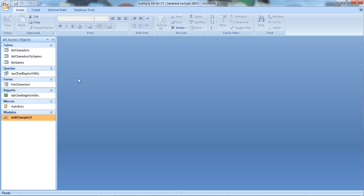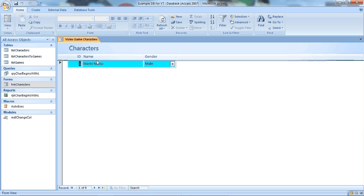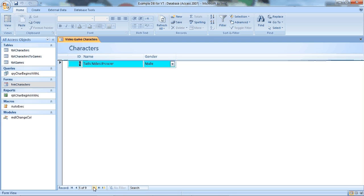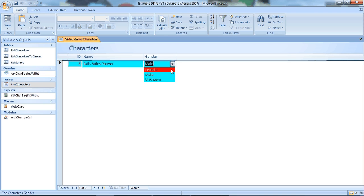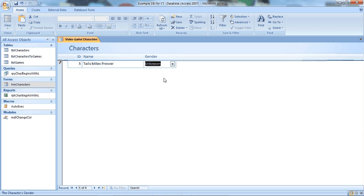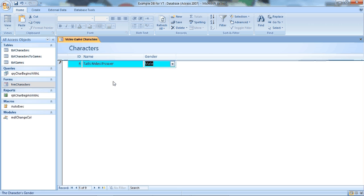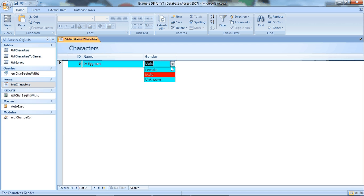But you might have noticed on this form that the color changes for certain characters. Well it's actually based on gender. So say Tails is male and he changed to female, it now changes the color to magenta. If he became unknown he'd be white. Put it back to male and he's cyan. So all I've got is some code which is contained in this module that gets called behind the scene. So when you go into another record it goes ah needs to be cyan and if you change it also changes the color too.